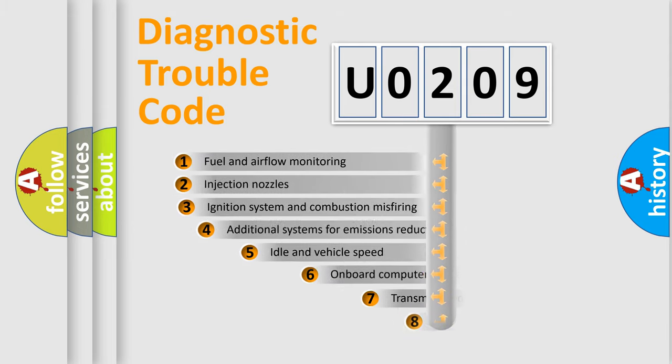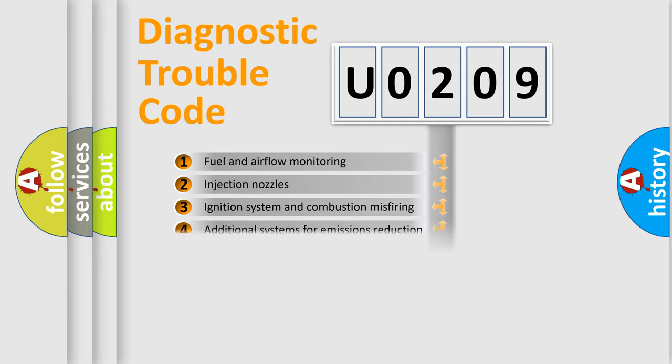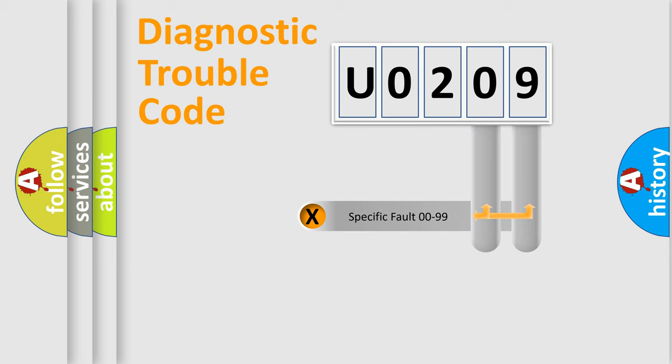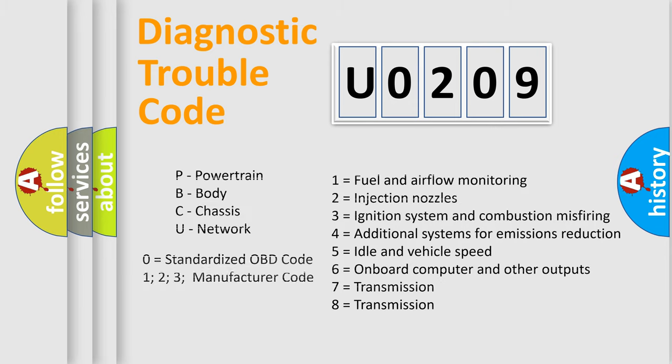The third character specifies a subset of errors. The distribution shown is valid only for the standardized DTC code. Only the last two characters define the specific fault of the group. Let's not forget that such a division is valid only if the second character code is expressed by the number 0.